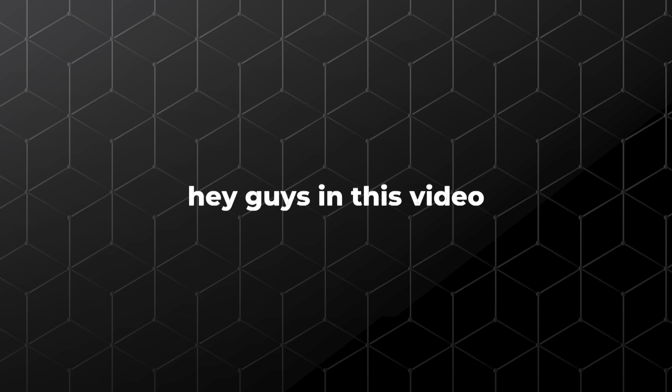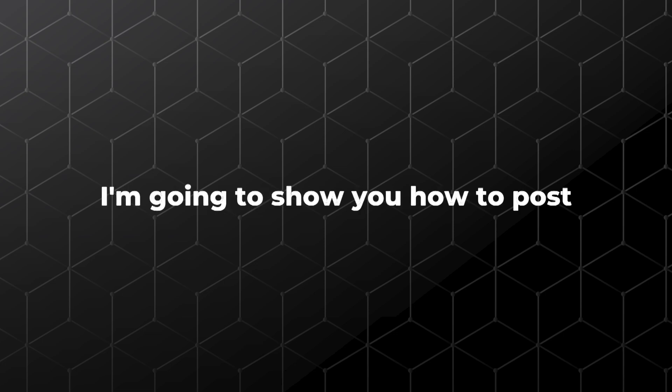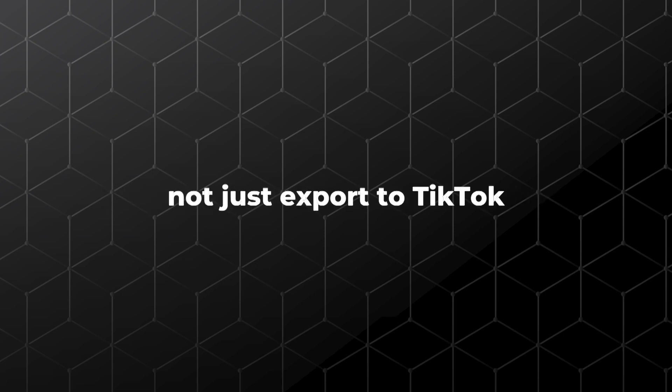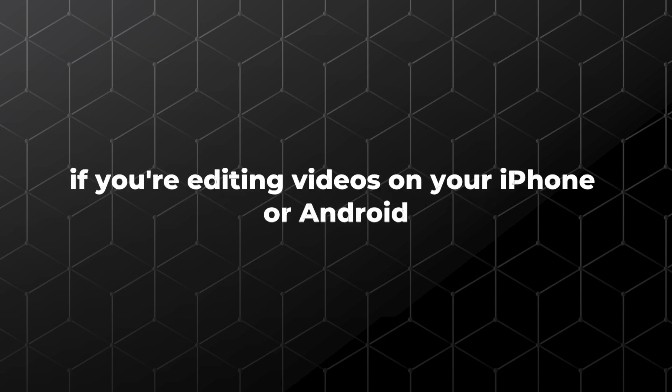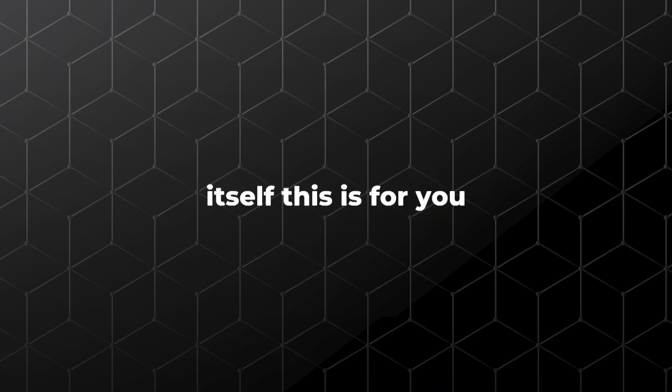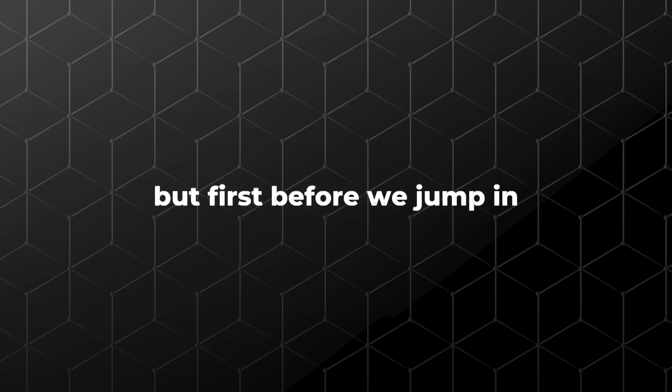Hey guys, in this video I'm going to show you how to post directly on the CapCut app, not just export to TikTok. If you're editing videos on your iPhone or Android and wondering how to actually share them on CapCut itself, this is for you.